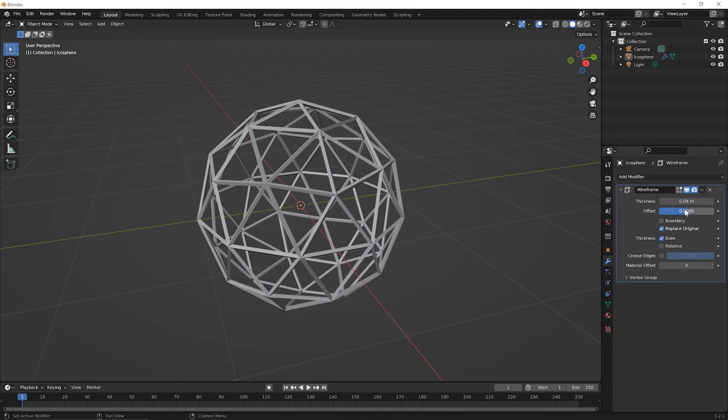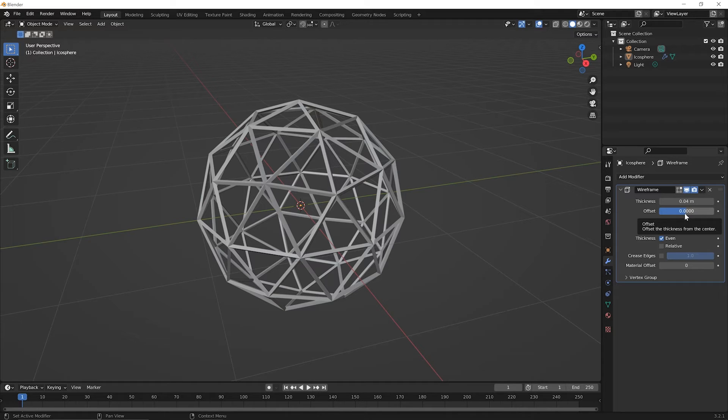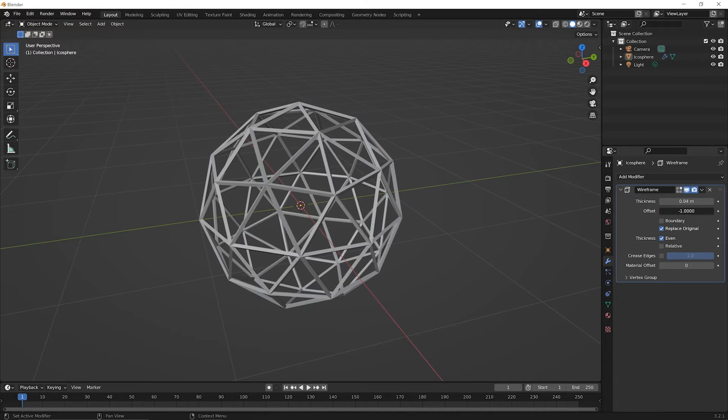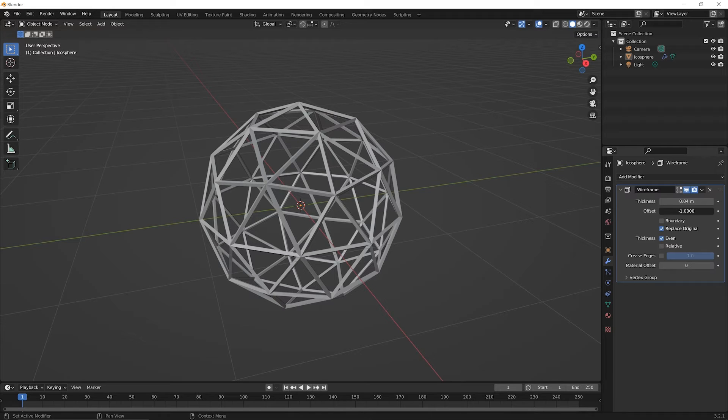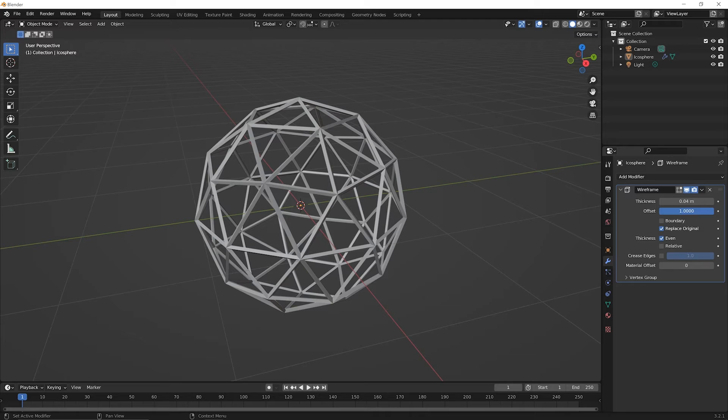The offset is just like what we had with the Solidify modifier, where we're either averaging about the center at zero, meaning we're offsetting a little bit inside the normal and a little bit outside the normal direction. Or if we go all the way to minus one, we're only going in the negative direction of the normal. If we slide all the way to one, we're going in the positive direction.